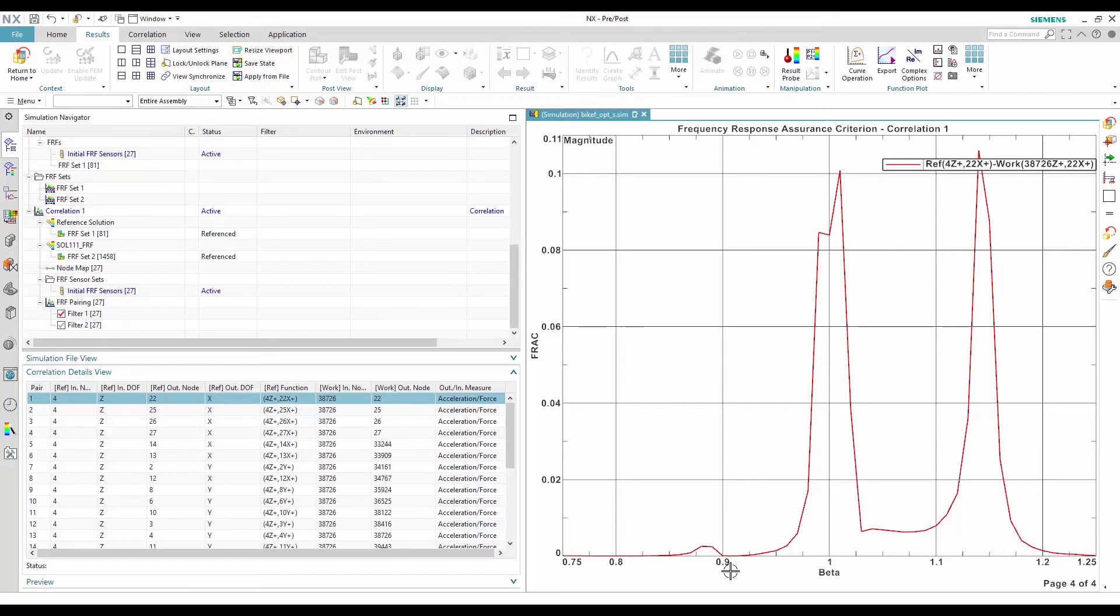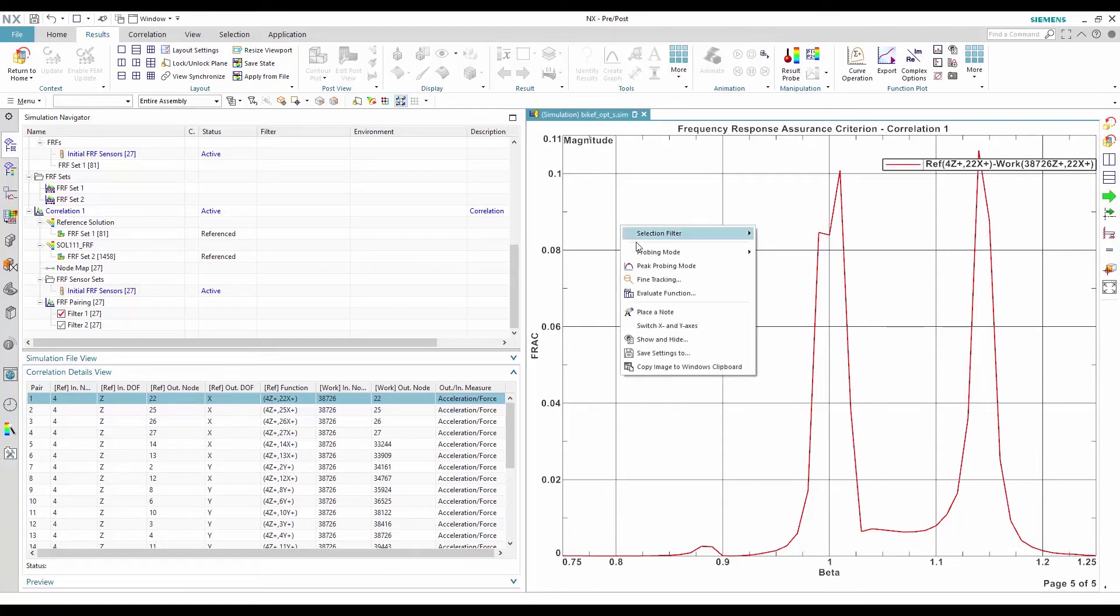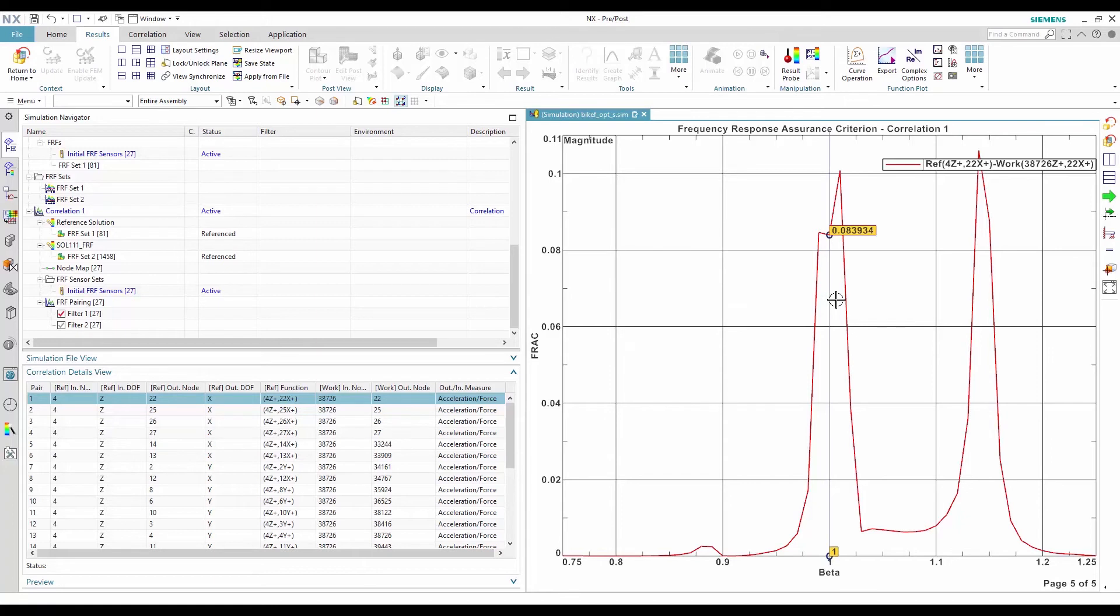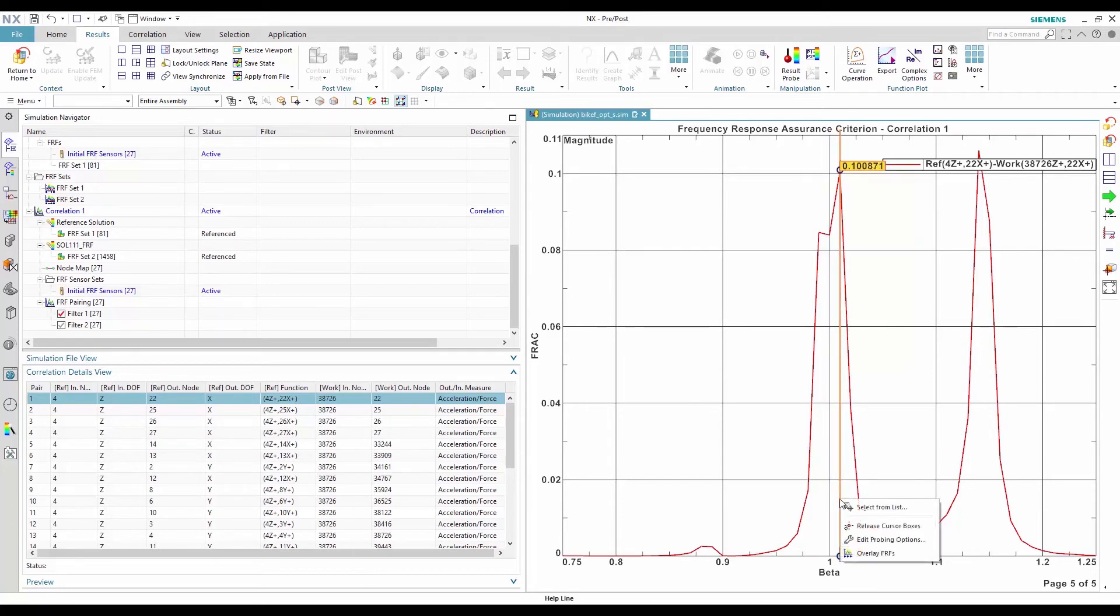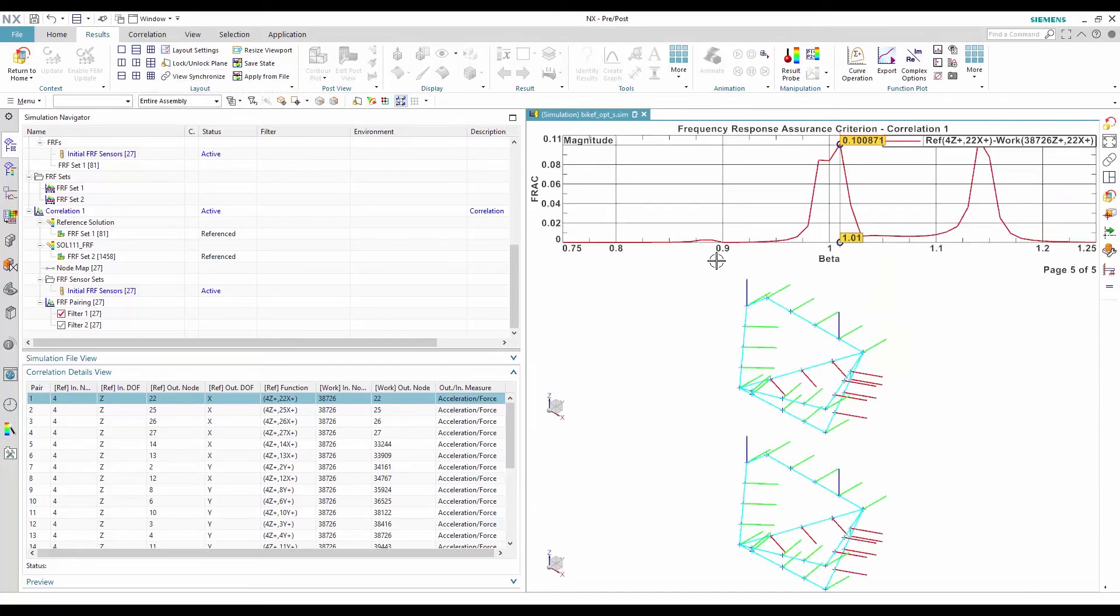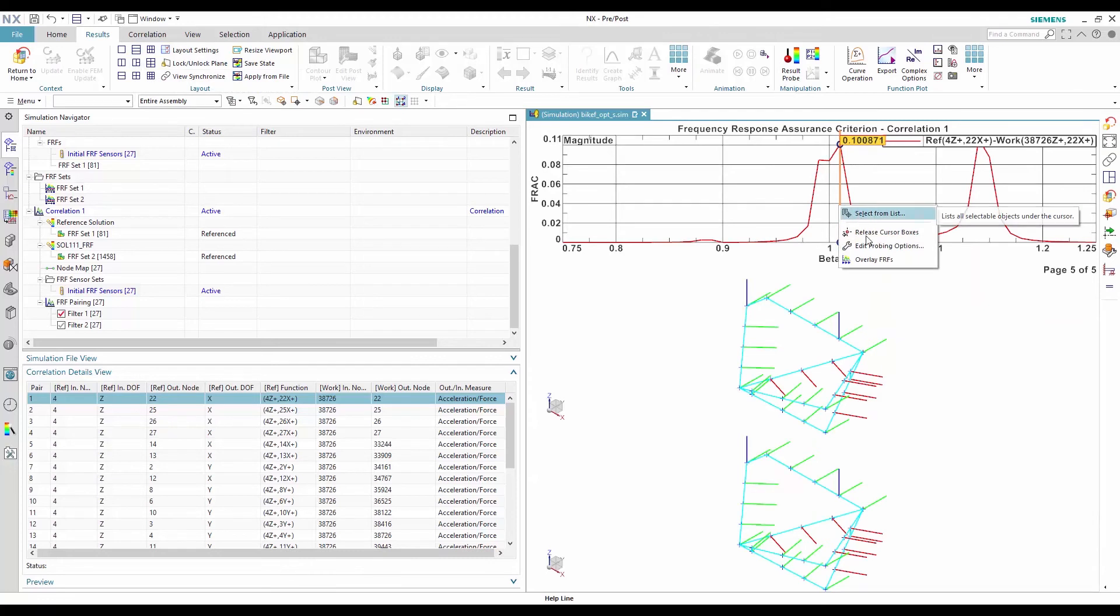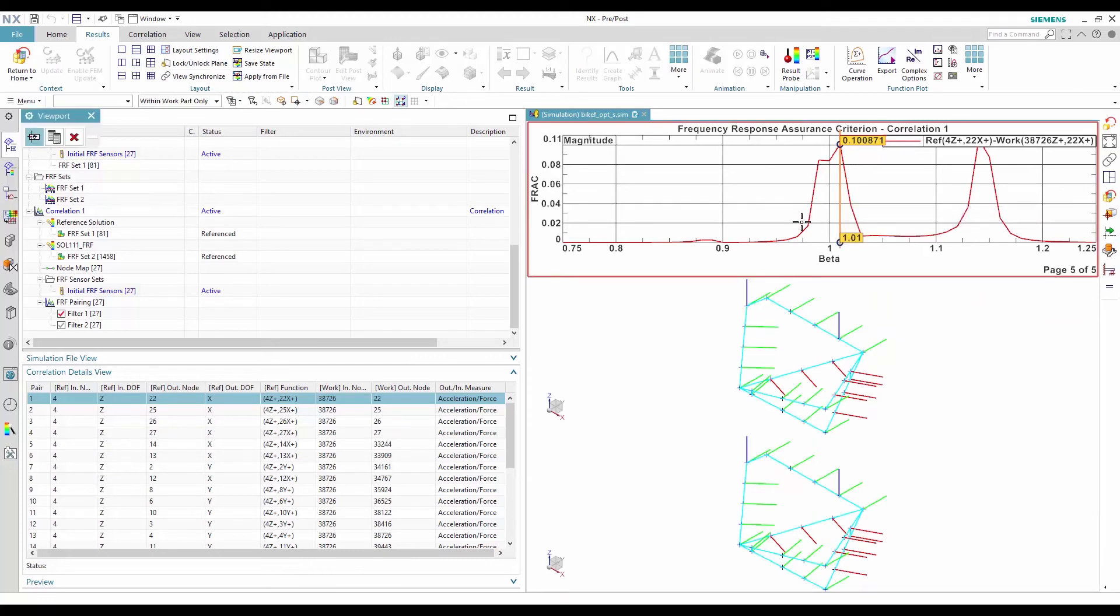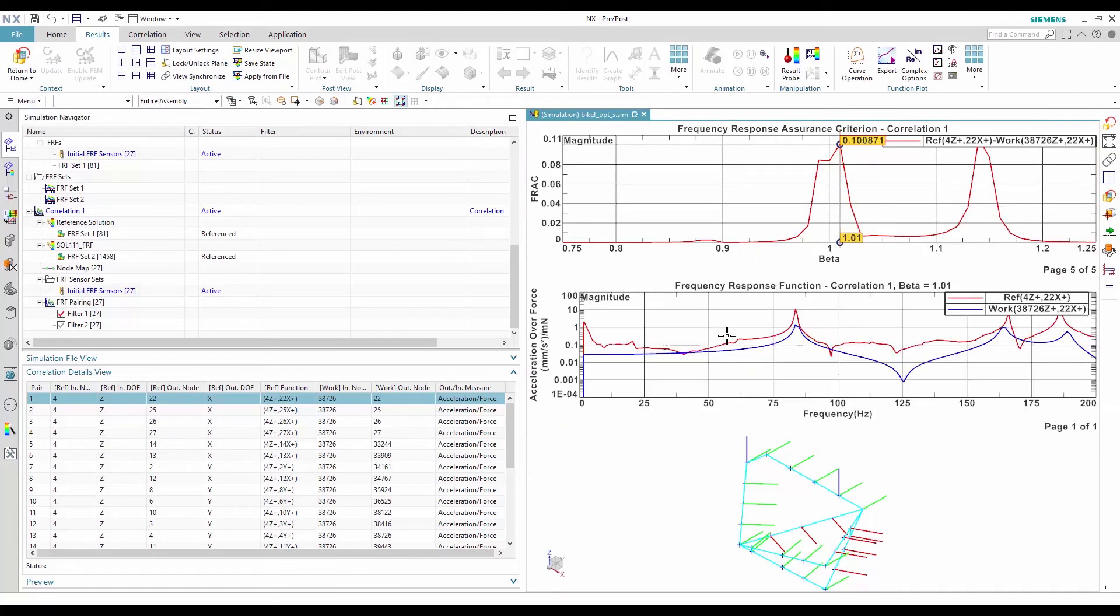It is possible to plot an overlay of the FRFs at a specific value of beta to see how the shifted work FRF correlates with the reference FRF. To do so, I turn on probing mode and I select one of the FRAC peaks. Then, I right-click and select overlay FRFs. The FRF overlay plot created is shifted by beta stretch factor.